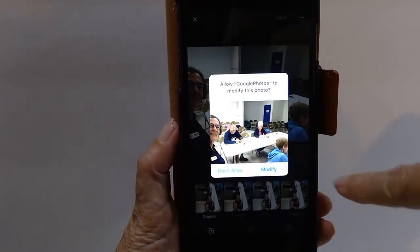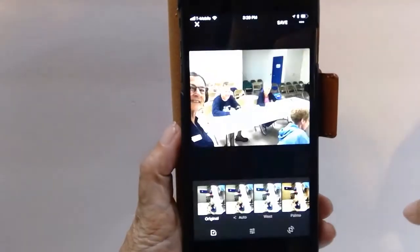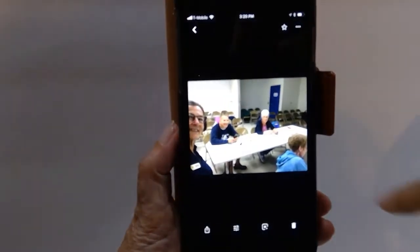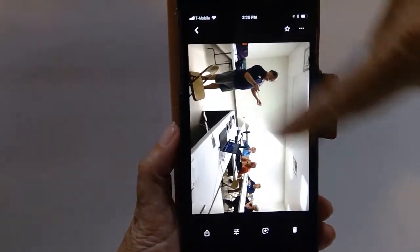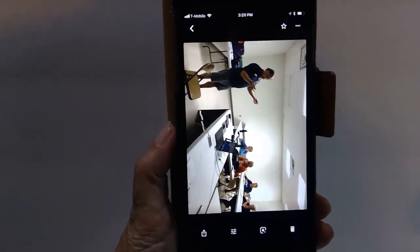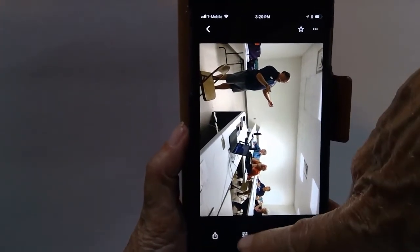This happens to be an iPhone, so it requests permission to modify the picture. I have one more here, so I'll do that again.